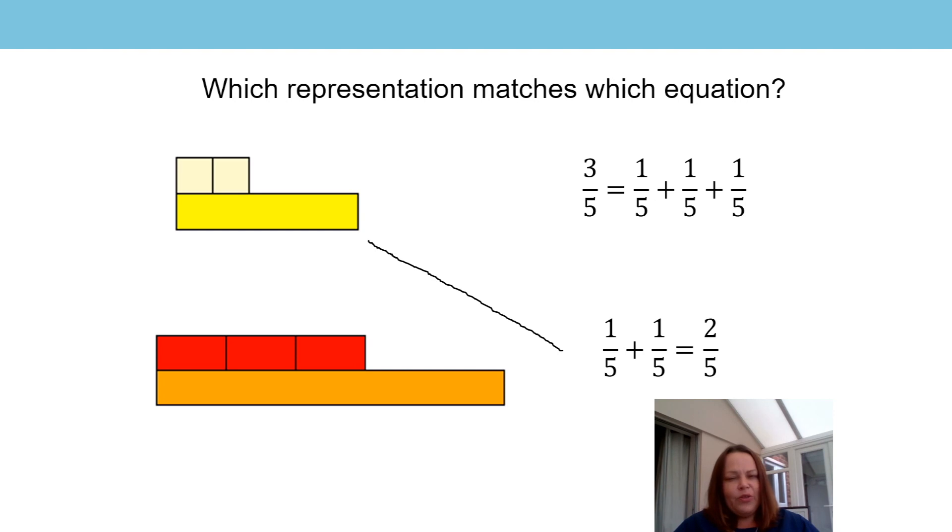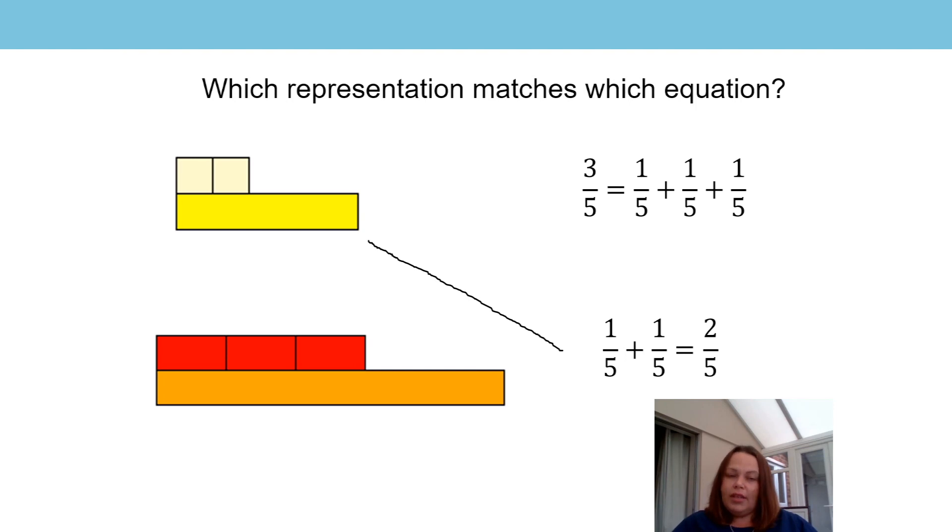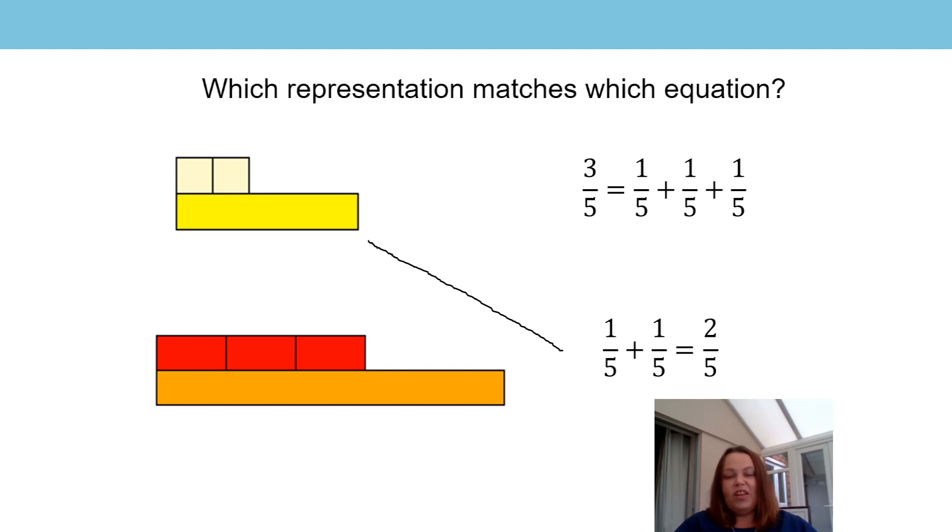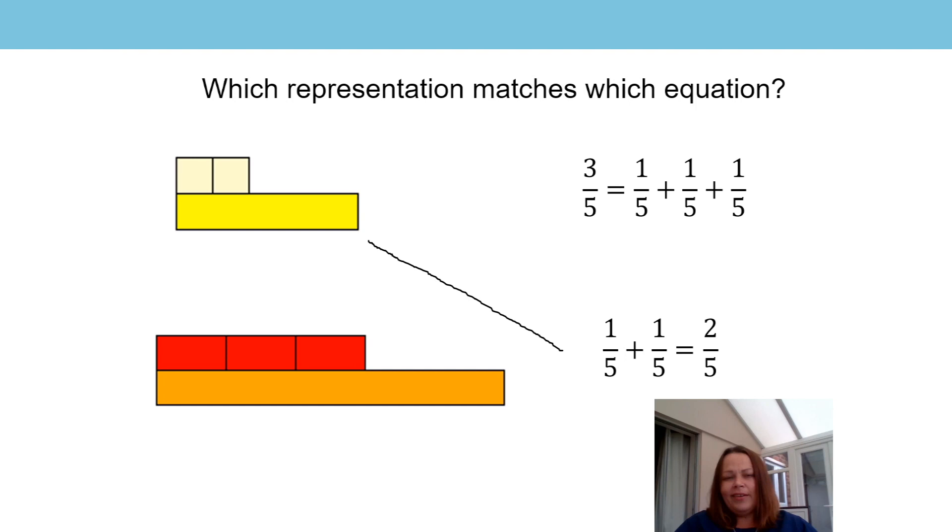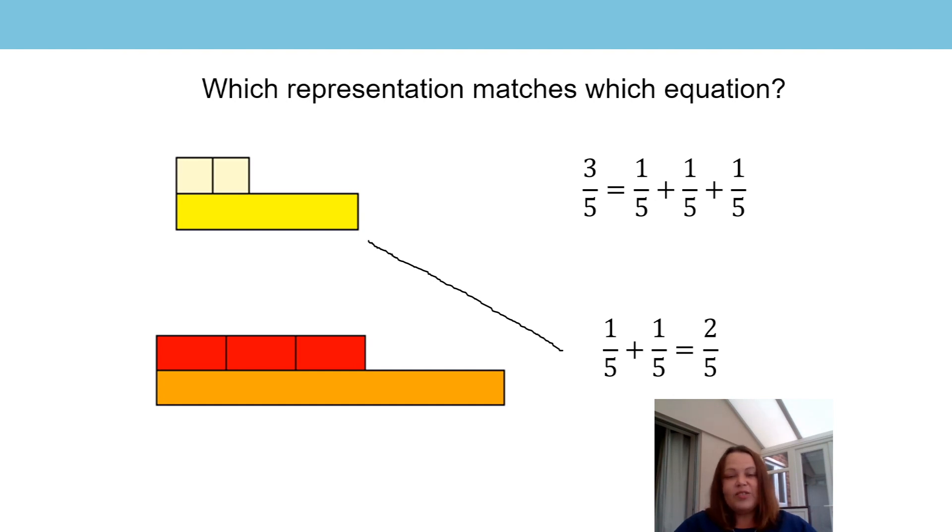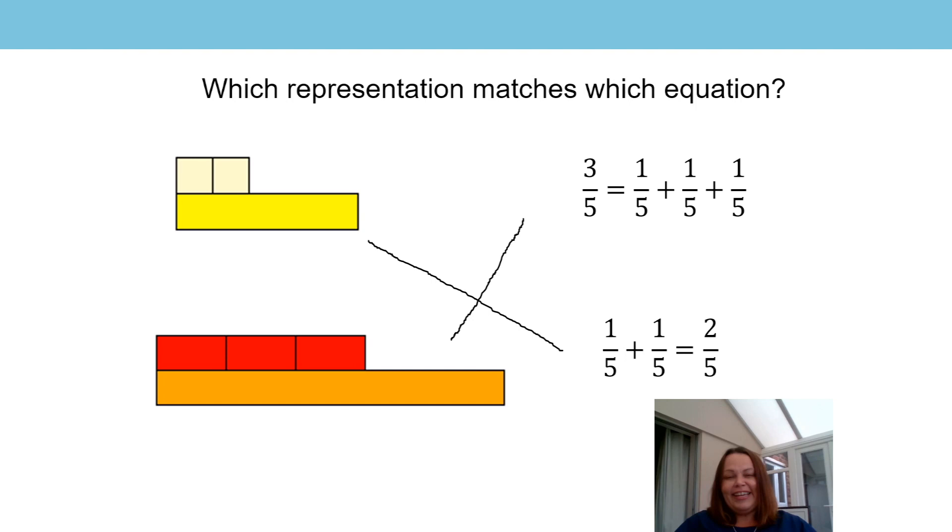Let's just have a look at the other one and check that they match together too. We're told that these red bars represent one fifth of the whole, and we can see that we have three one fifths here. So does our remaining equation represent this too? Yes, it does. It tells us that three fifths is the same as one fifth plus one fifth plus one fifth, and that is what's shown on our representation. So we've managed to successfully match the Cuisenaire representation with the equation. Well done if you've got this right and extra well done if you could explain why.